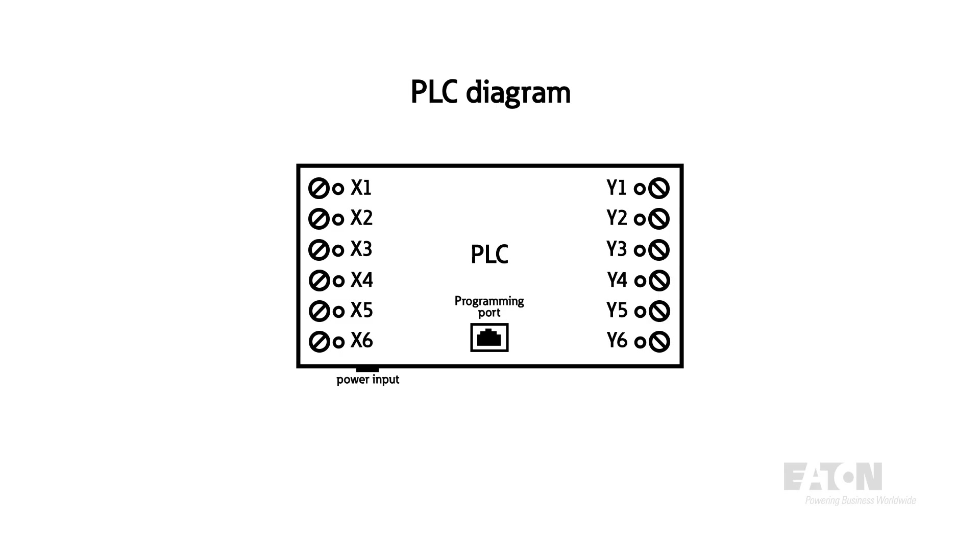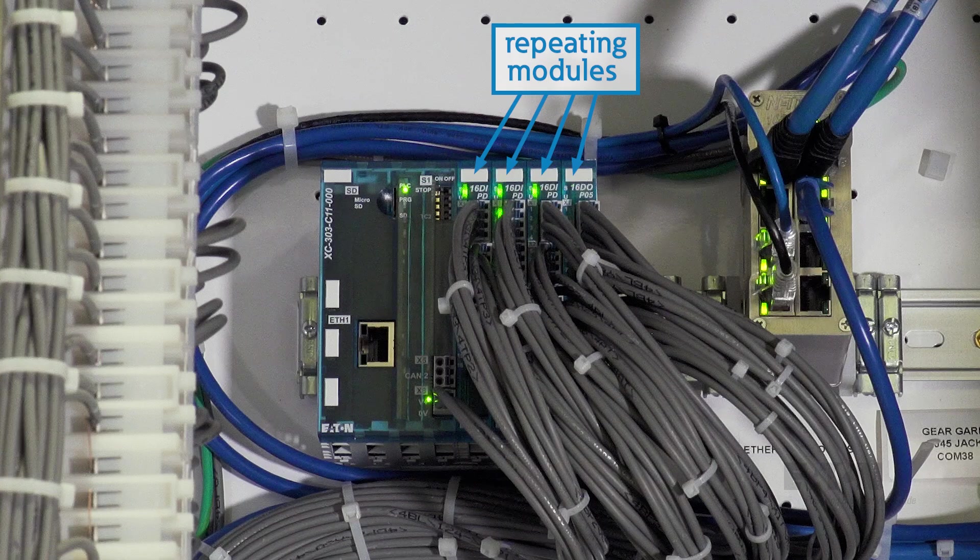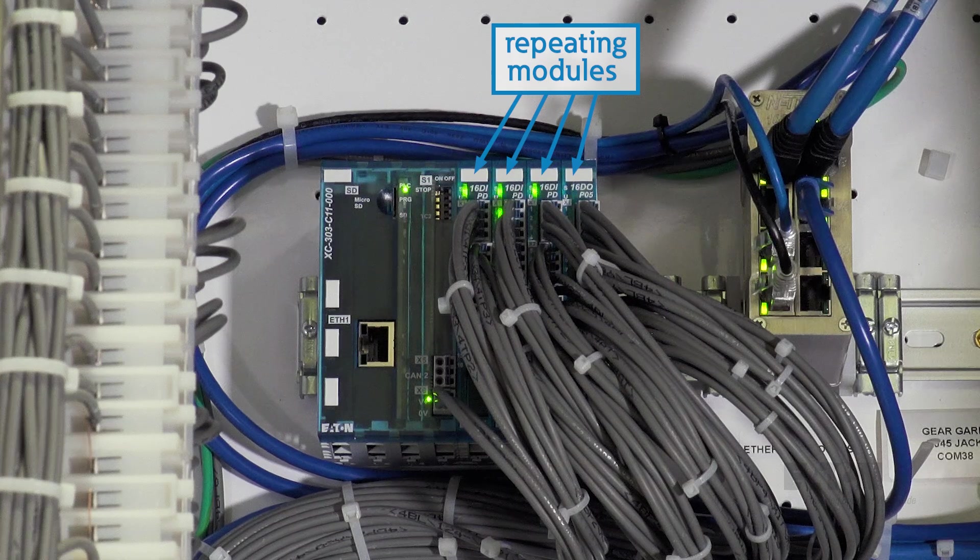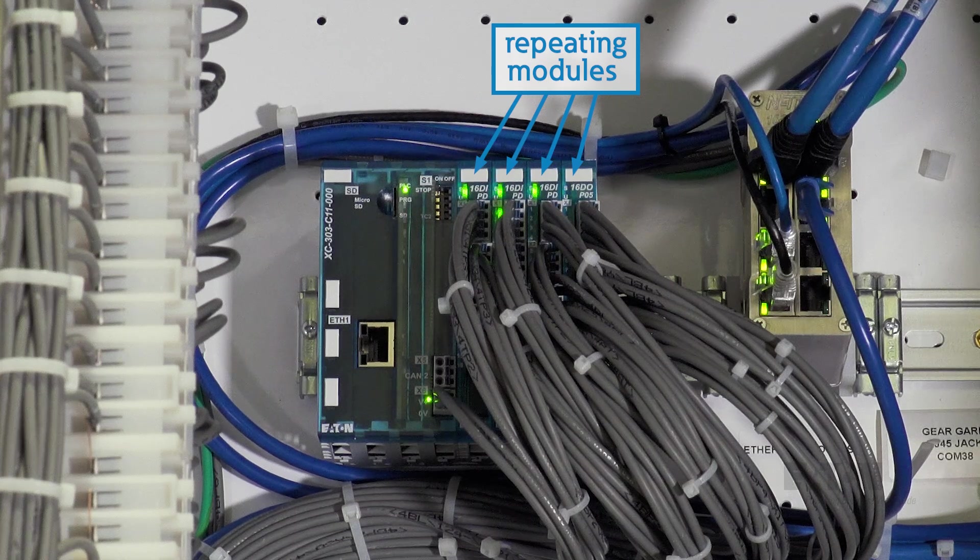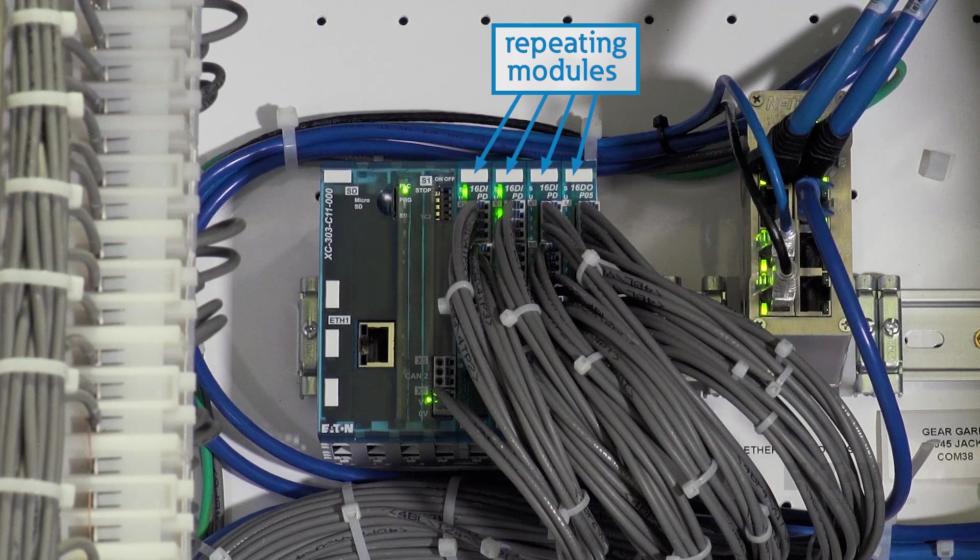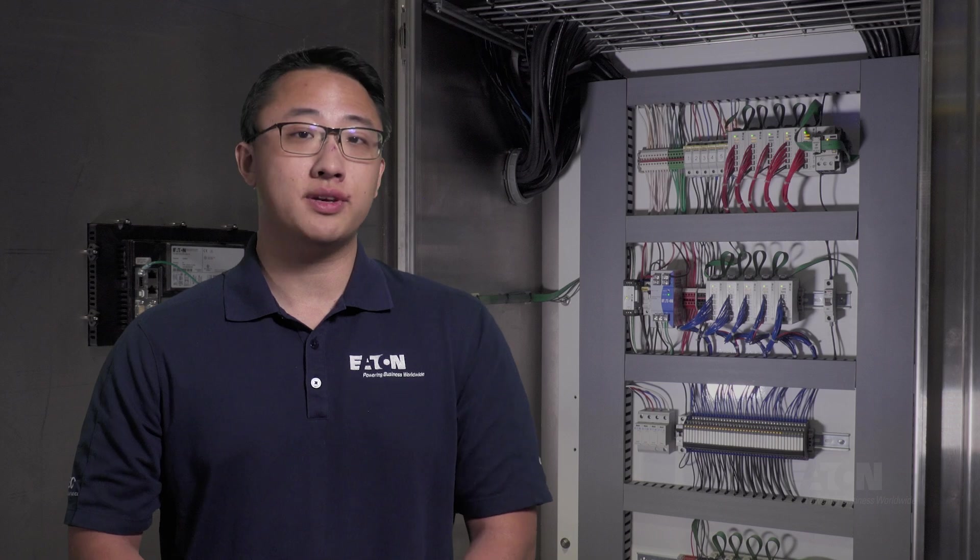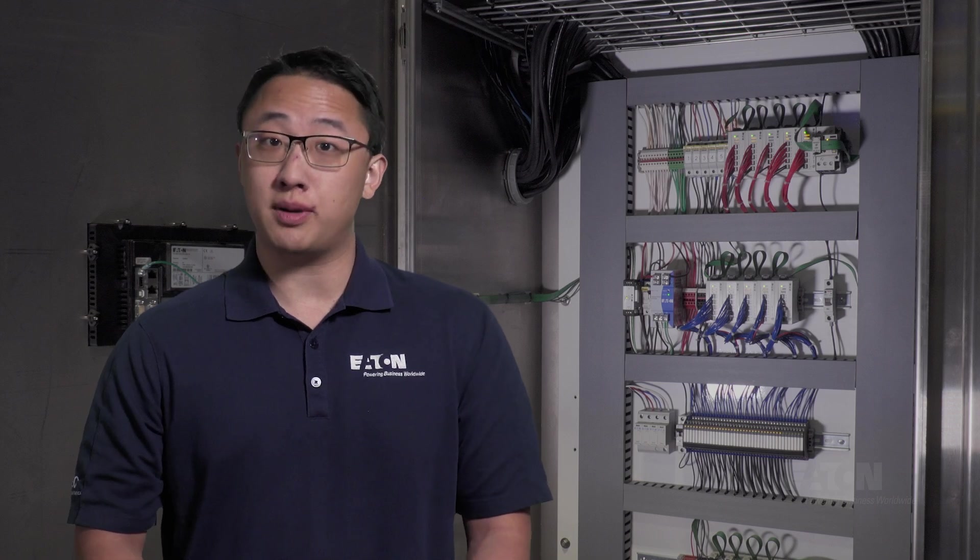These switches are the PLC outputs. We also have PLC inputs, which help determine when the output should operate. You might notice that some PLC blocks have repeating modules. These are likely expansion cards that give the PLC more inputs and outputs.